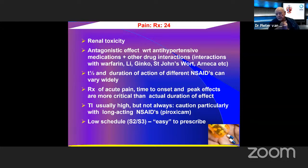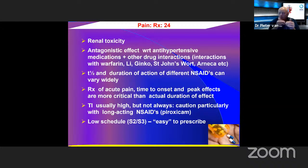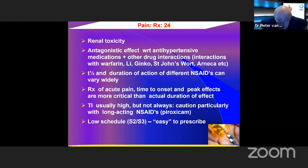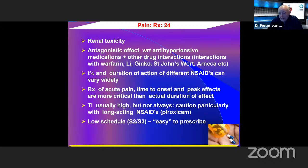The half-life and duration of action can vary widely. For treatment of acute pain, time to onset and peak effects are more critical than actual duration, because you can adjust for duration by changing the dosage interval. Therapeutic indices are usually high, but not always — be careful particularly with long-acting ones. Non-steroidals are low schedule (schedule 2 and 3), so they are easy to prescribe without special forms.